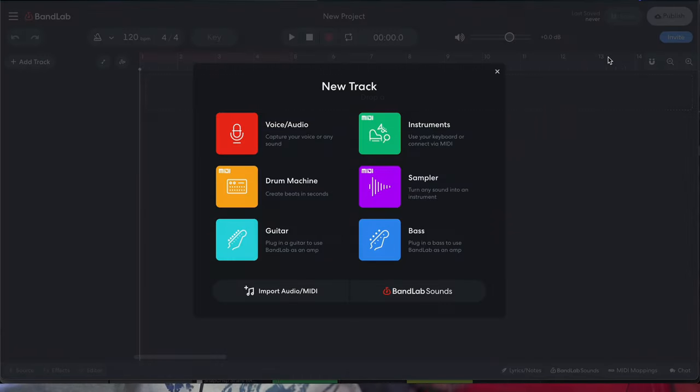What's up fam? I've gotten some questions about how I'm time-stretching these sample loops inside of BandLab, so I'll walk you through that process today.